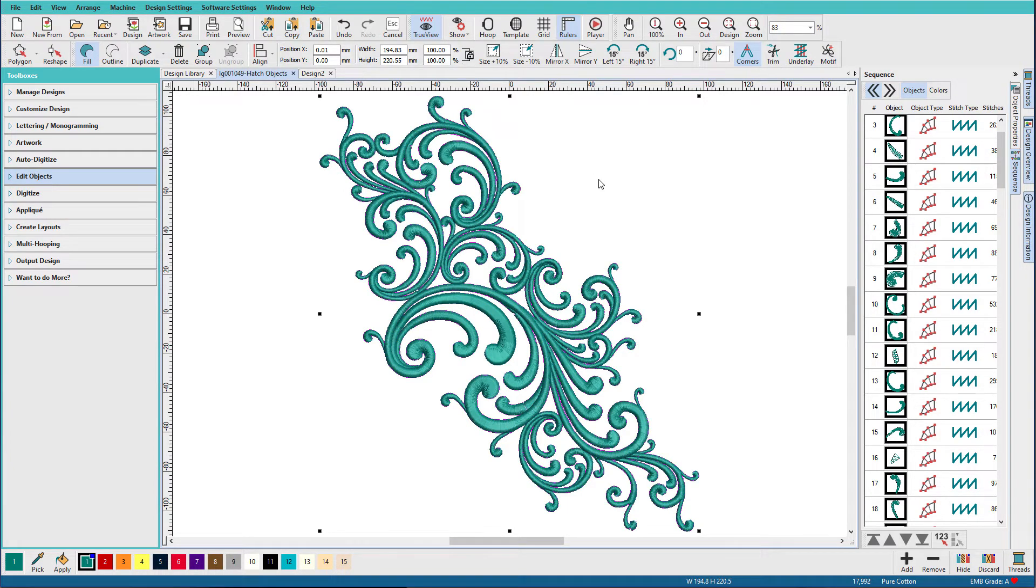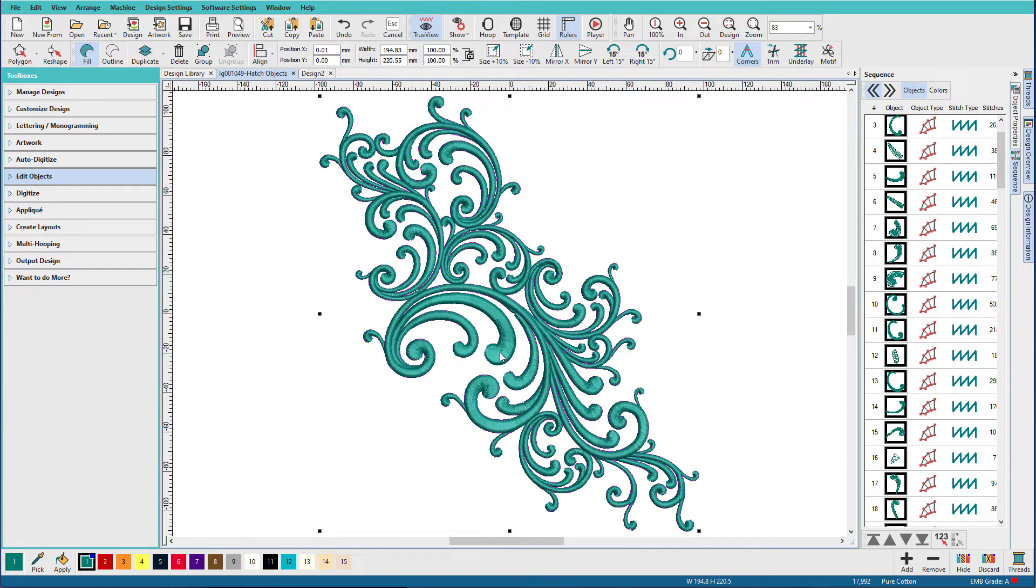I haven't done any extra work on this. You'd want to go through and apply underlay selectively and maybe turn on Auto Split, because I know these satins are relatively long. There was a split here in the original design.